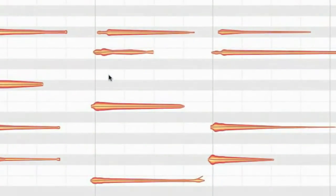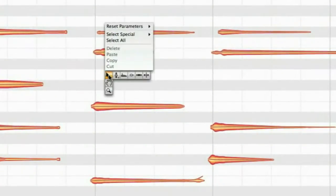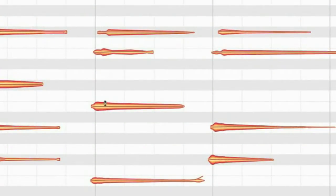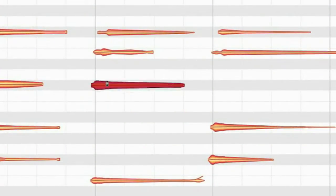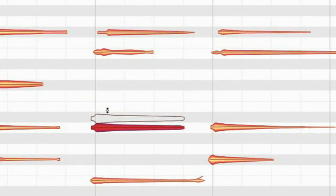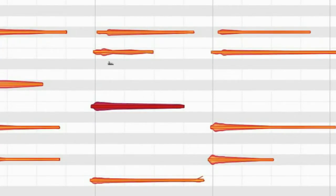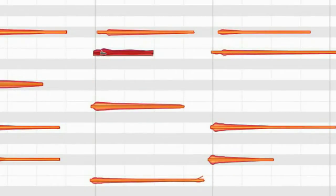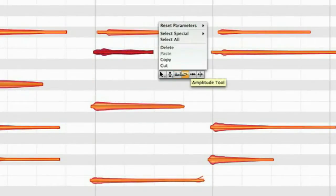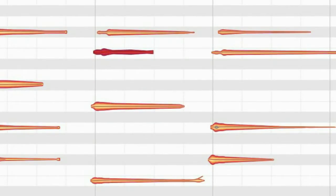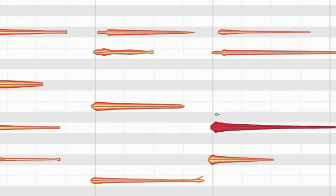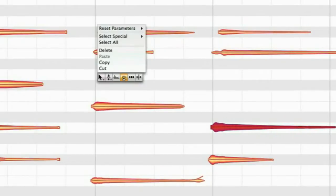After right-clicking you can switch between different tools. You can change the tuning or the formants, the volume, or the timing of each note.